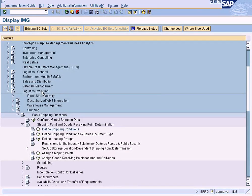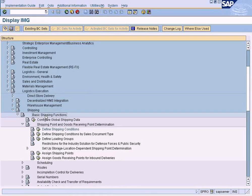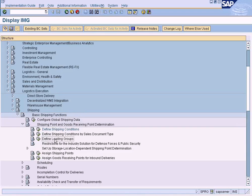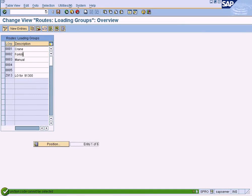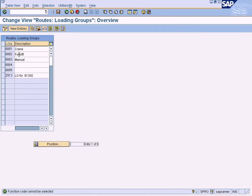It is the same as defining shipping conditions. Logistics Execution, Shipping, Basic Shipping Functions, Shipping Point Determination, and this third option here. Execute it. Here's a simple table. If we double-click, there's no entries, and there's another screen. So just two fields that you need to enter.